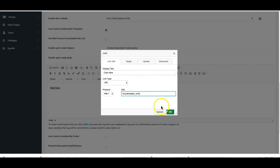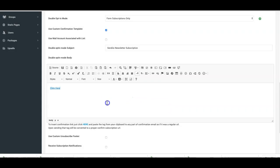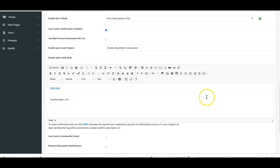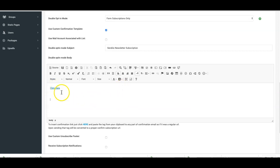You enter that in there and you can see it turns it into a hyperlink. Because if you leave it like this, it's gonna be a long, ugly-looking confirmation link. But if you do it like I just showed you, where you can enter it as a link, it'll make it look a lot nicer.